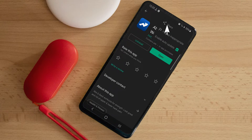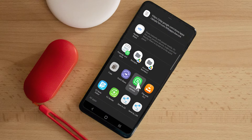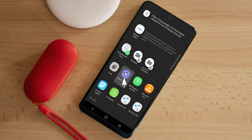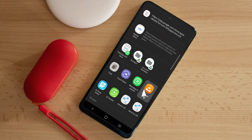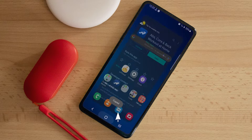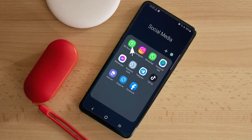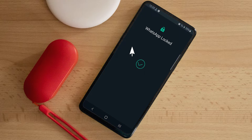Look for the share button and choose whatever app you want to use — maybe WhatsApp. But I want to just copy this and go to WhatsApp.